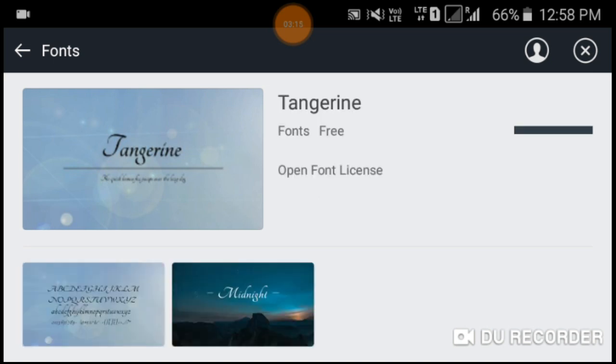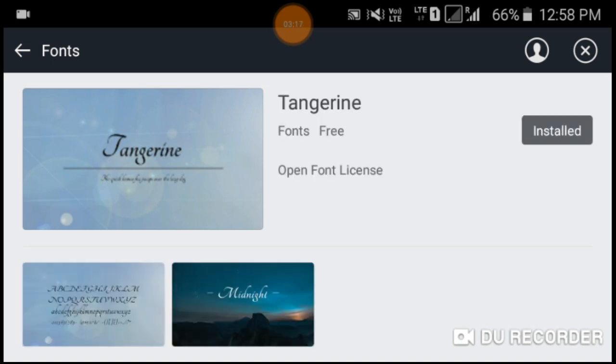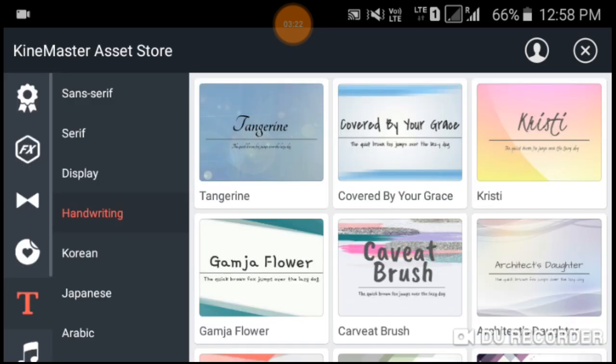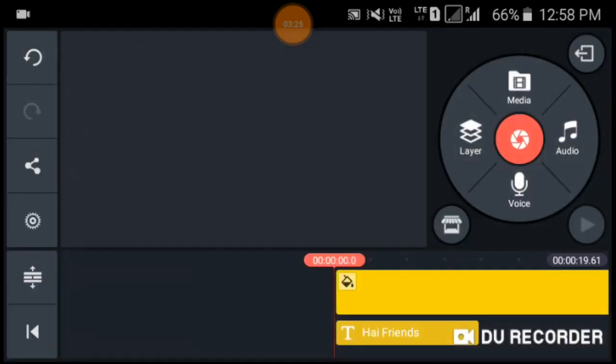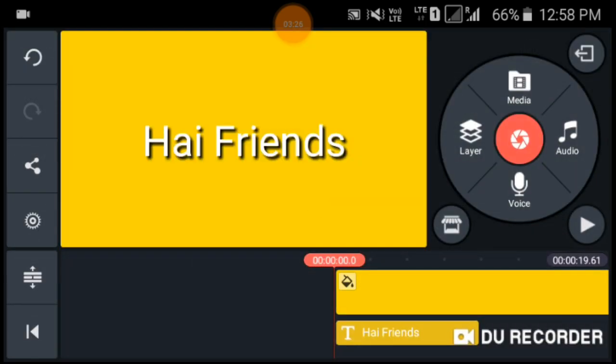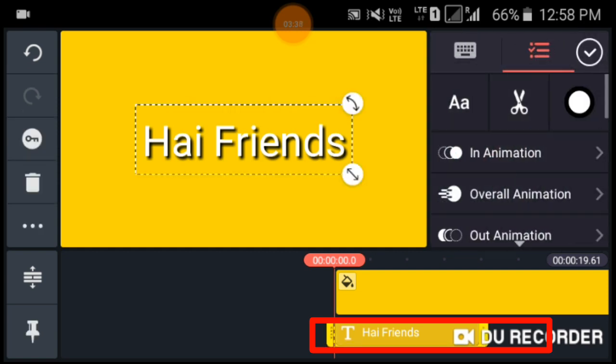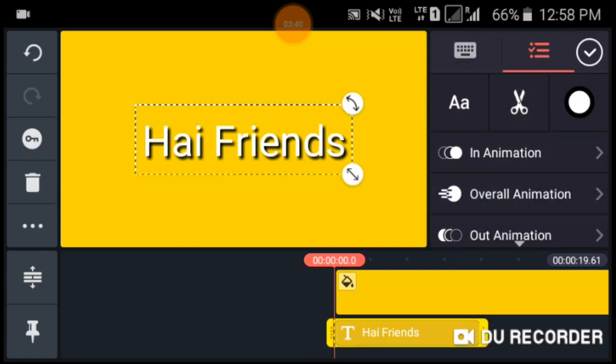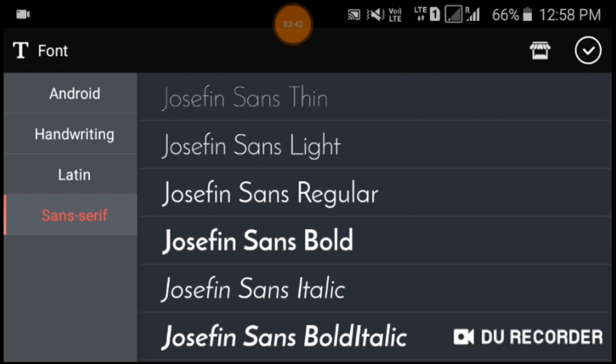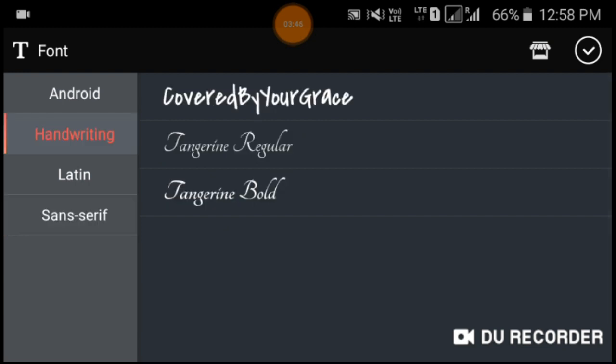Let's go back. Click on the text layer and the font icon. Now I downloaded the handwriting font style. Click on the handwriting. Yeah, here you can see the downloaded font style. Click on this one.